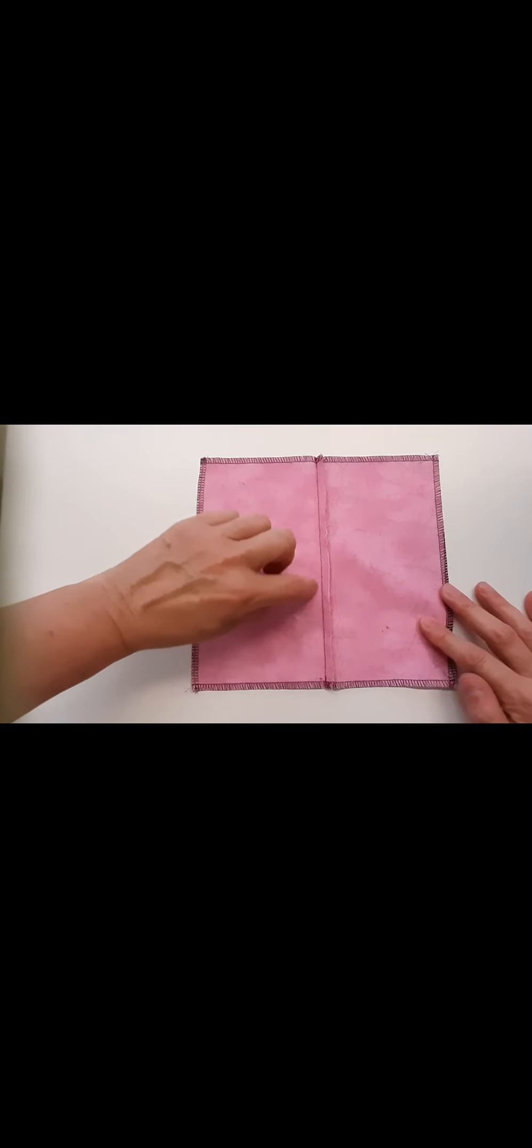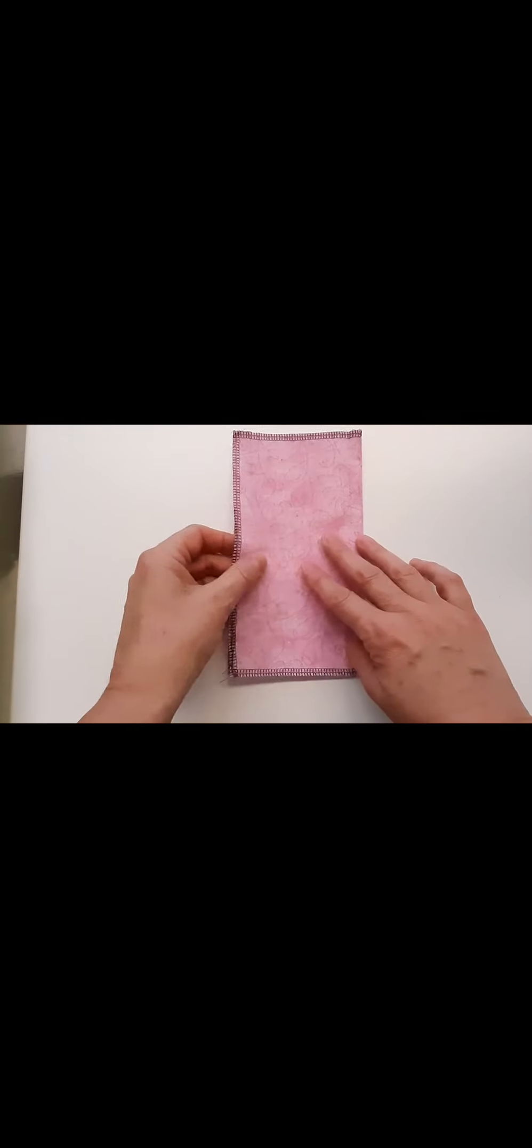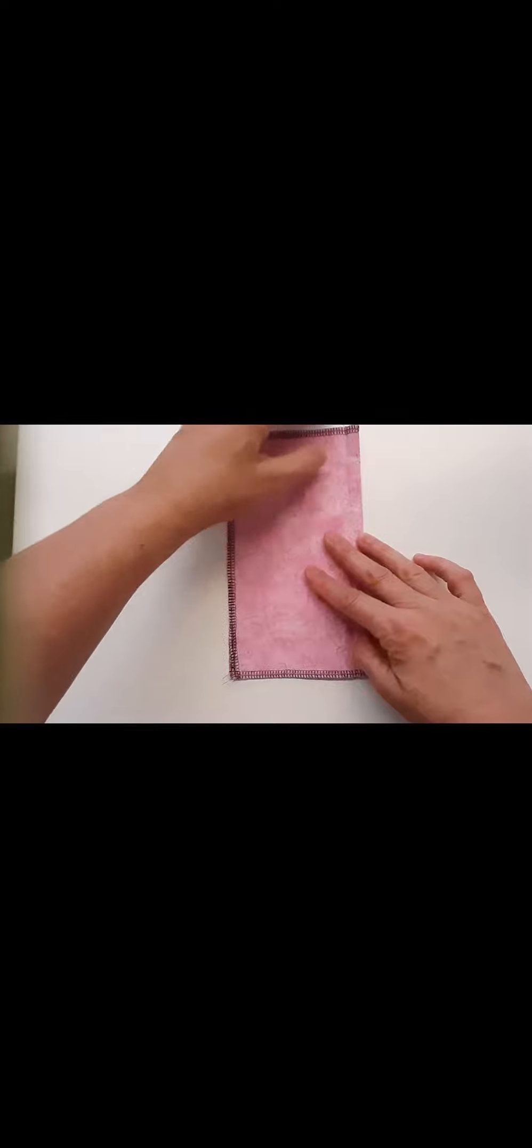I have my quarter inch seam pressed over, and now we're going to fold right sides together. Wrong side is on the outside, and we're going to fold along this seam line.